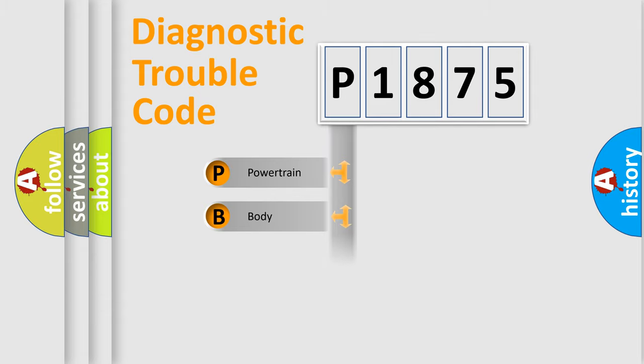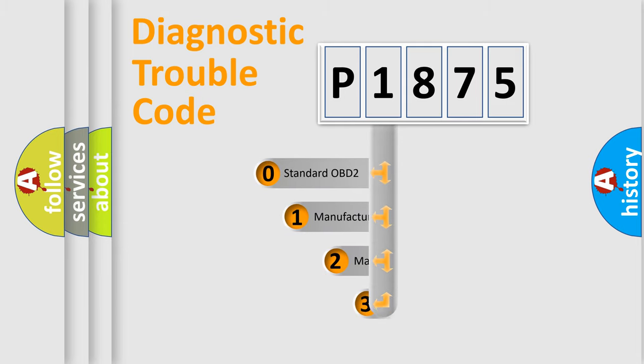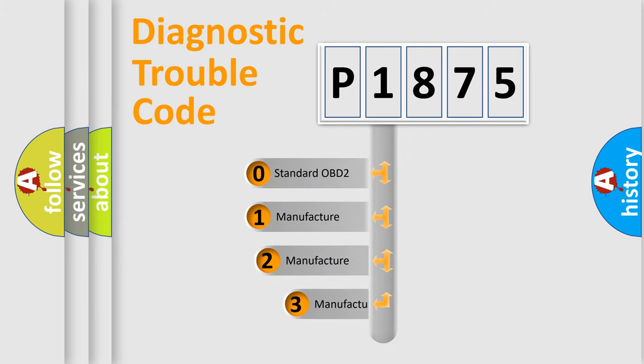Powertrain, Body, Chassis, Network. This distribution is defined in the first character code. If the second character is expressed as 0, it is a standardized error.